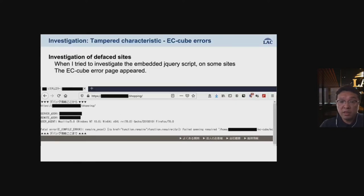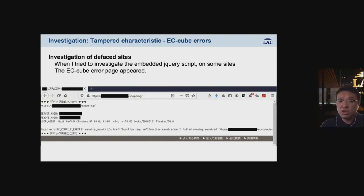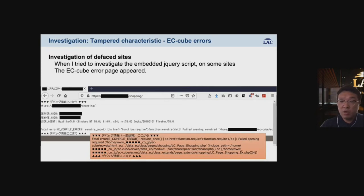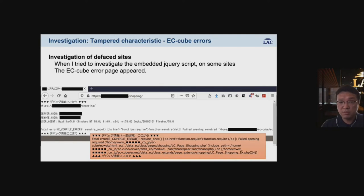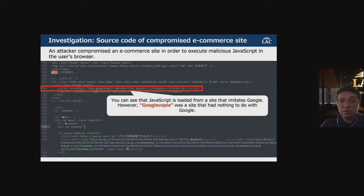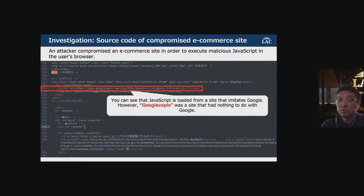When we investigated the tampered sites, it was confirmed that a vulnerability in EC-CUBE may have been exploited, because an EC-CUBE error screen was displayed. A victim organization also confirmed that their test account had been exploited to load malicious JavaScript. Attackers compromise e-commerce sites to execute malicious JavaScript in users' browsers. You can see that the JavaScript is being loaded from a site that mimics Google — however, that domain had nothing to do with Google.